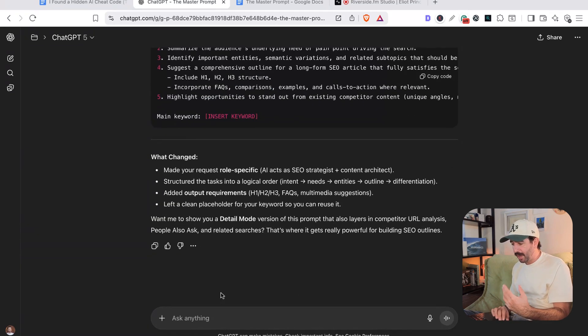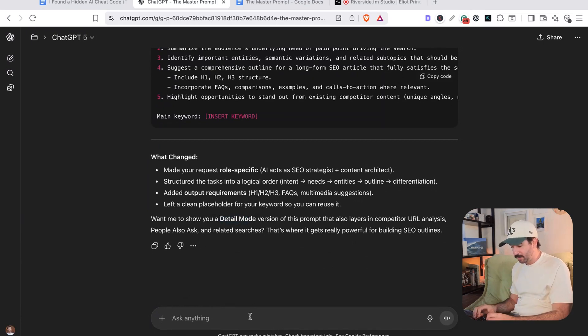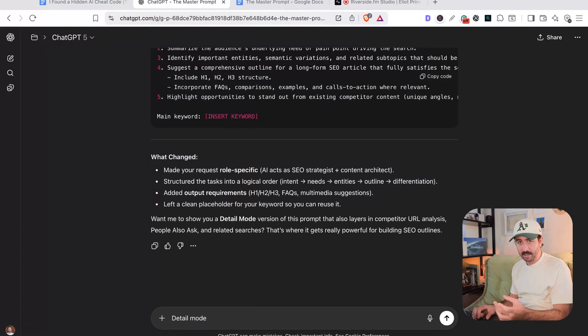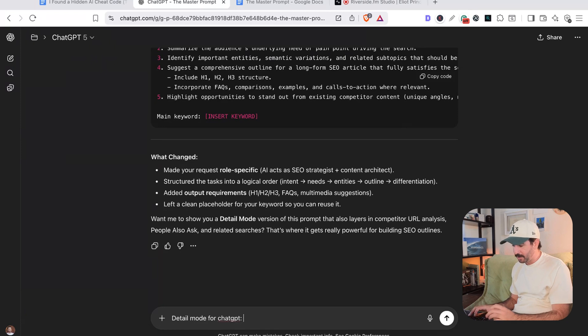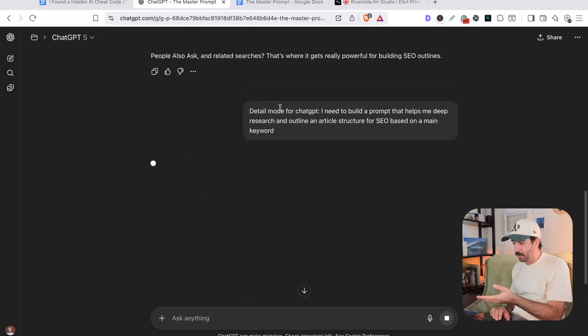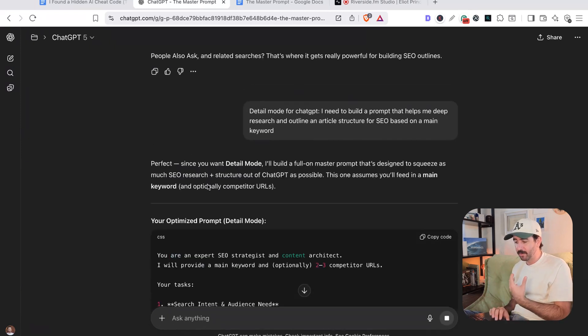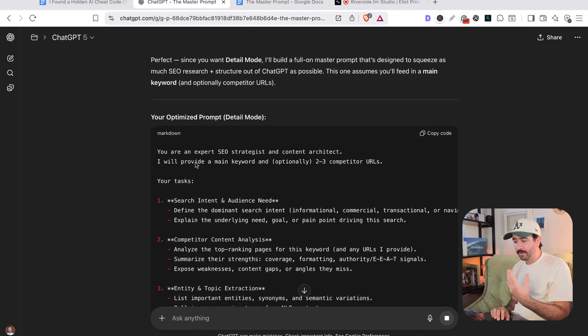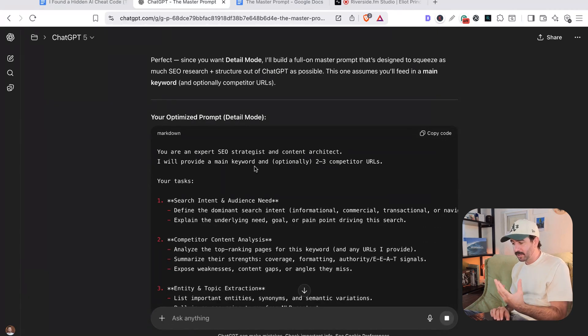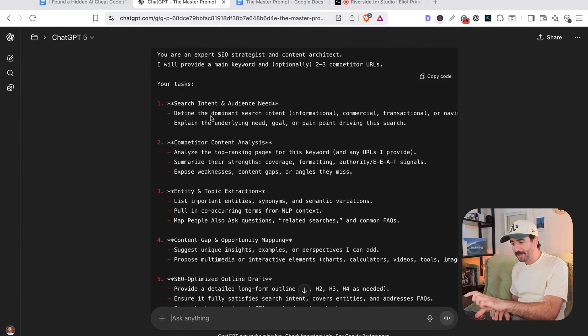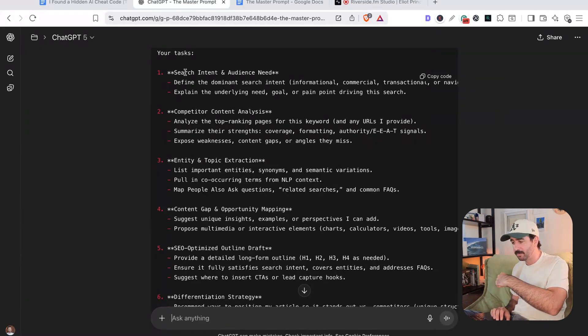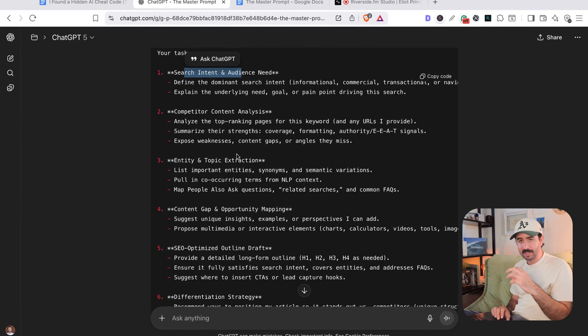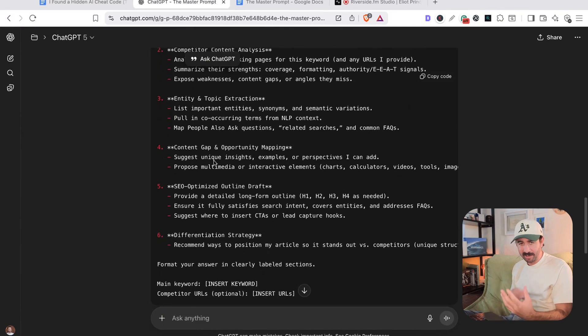Now we can actually go a step further using something called detail mode here. So we could actually say as well, detail mode and even specify the particular LLM we want to use. So for ChatGPT and paste the prompt in here again, the same request, and you'll see the difference in quality of prompt we're getting. Now we've got the same introduction, the same role and context that we need. It's actually given us a step-by-step breakdown of how ChatGPT should approach this task in terms of getting the search intent, competitor analysis, entity and topic extraction, content gaps.